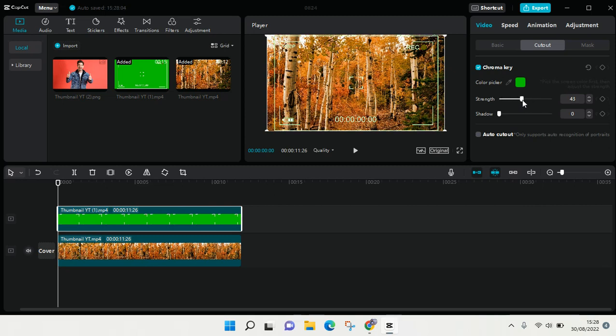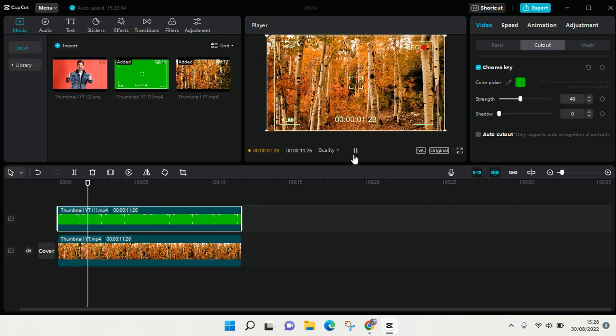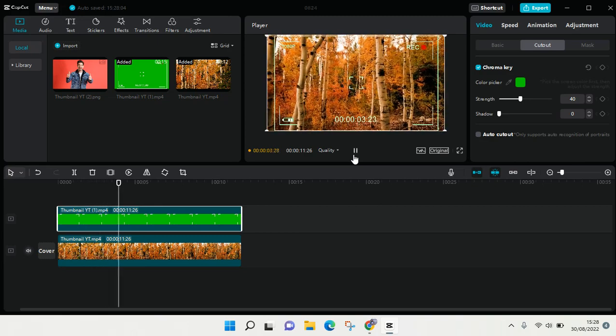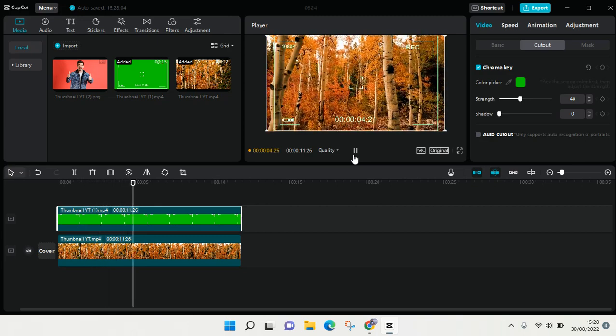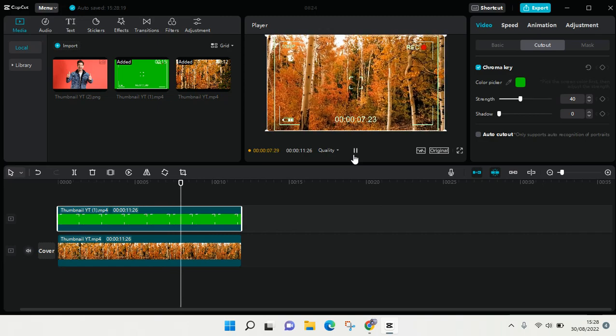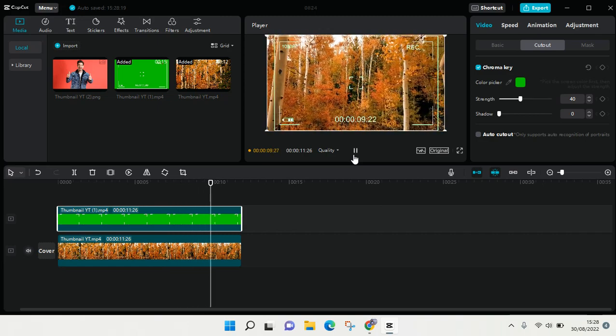Okay, I'm going to adjust to 40 I think, and let's see the result. Okay, so I think it's pretty good, and that is how you can add green screen overlay in CapCut PC.